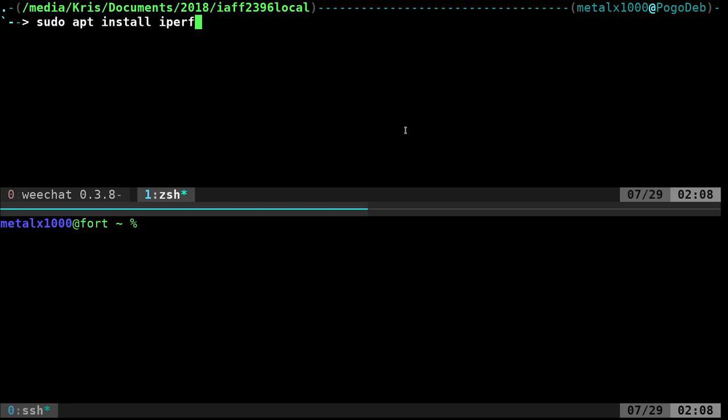We're going to use this program, IPERF. If you're on a Debian-based system, you should be able to sudo apt or apt-get or aptitude install IPERF. I don't know if you're supposed to pronounce it IPERF or IPERF, whatever. That's the name of the command.